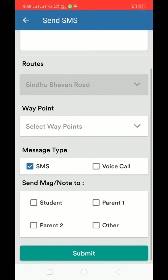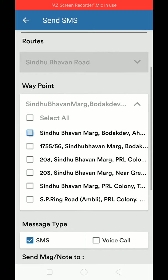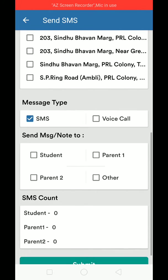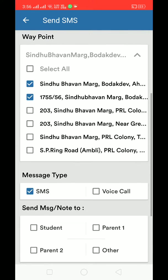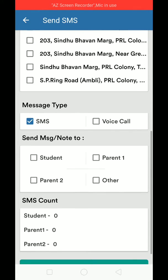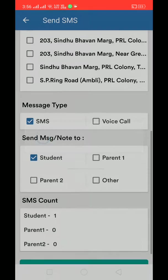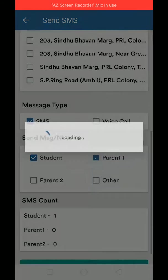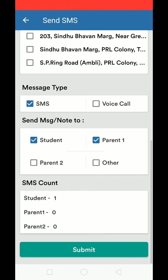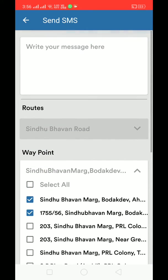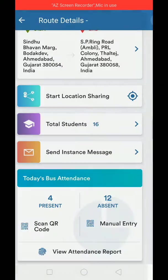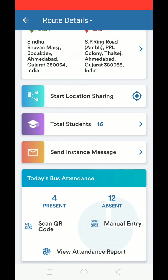For example, for this Hindubhavan route, if I want to send a quick message to the parents of these waypoints — say, for any circumstance the bus will not reach those waypoints — I can instantly send an SMS or voice call to the student, parent one number, parent two, and likewise. I can see the count and instantly record a message.